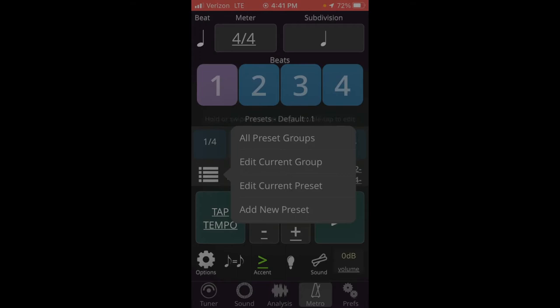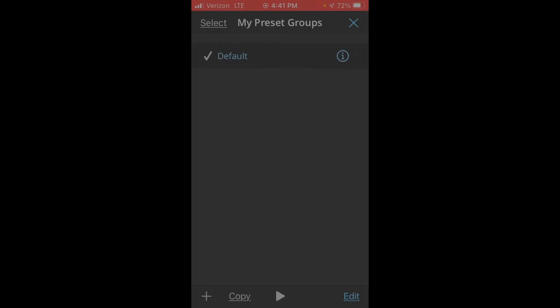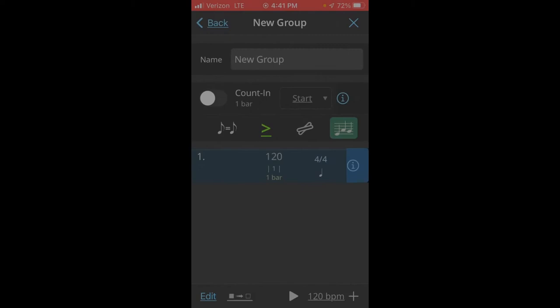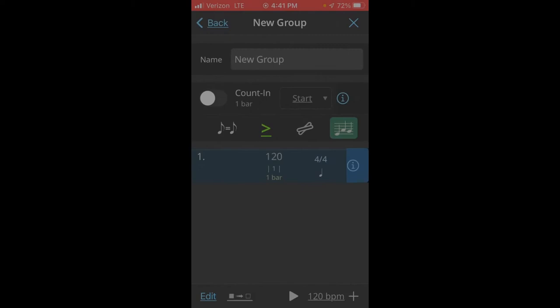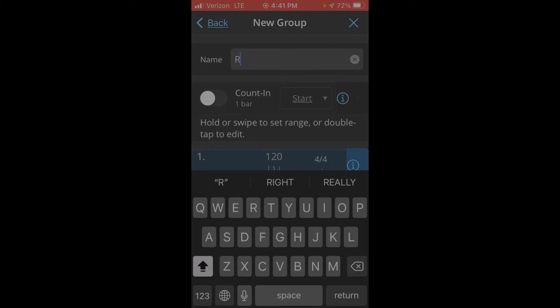First you want to click the list icon to get to all of the preset groups, and I created a preset group for our closer by clicking the plus button. I'm just going to call it RVSCloser.